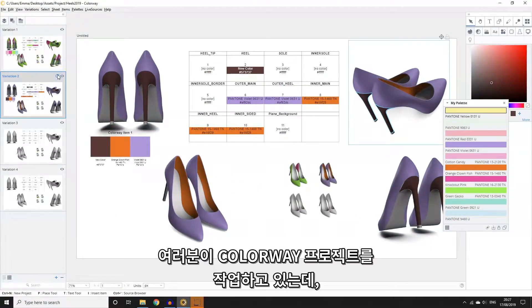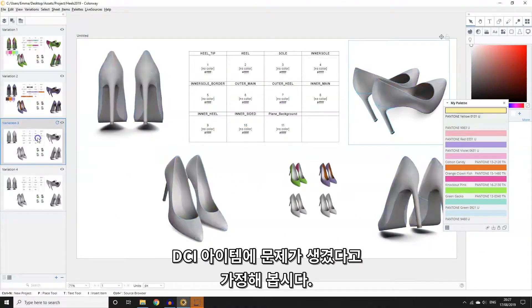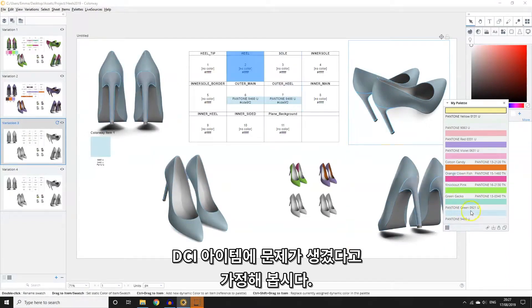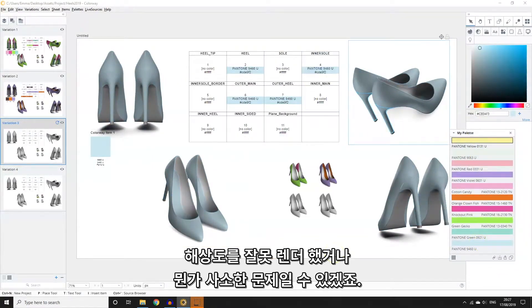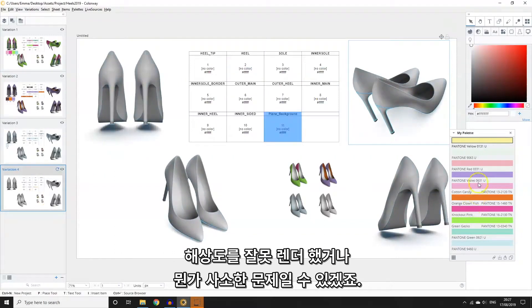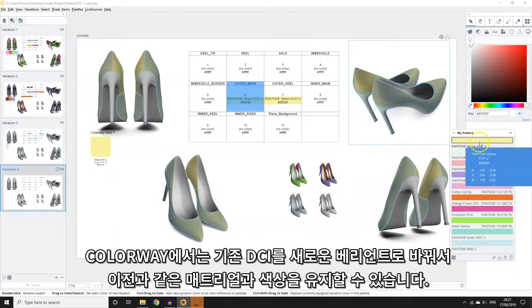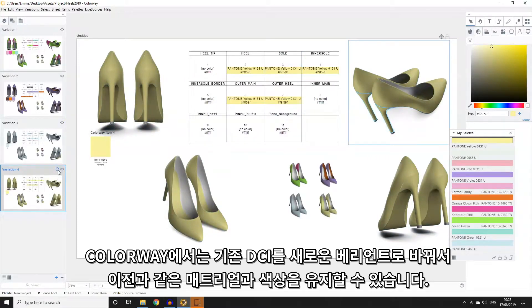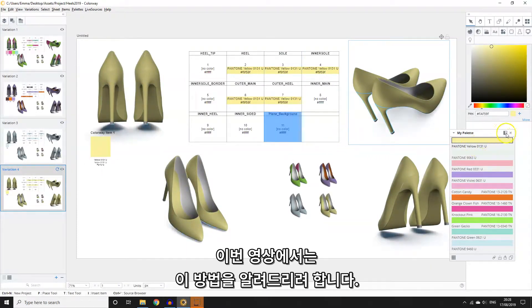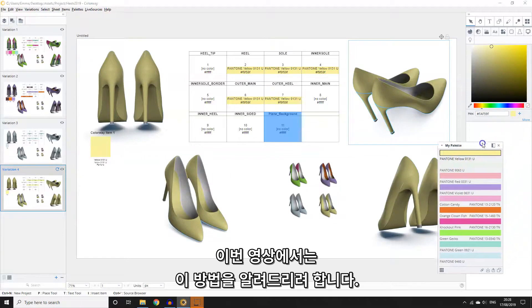Imagine you've been working on a colourway project for some time but you discover something incorrect with your DCIs. Maybe they've been rendered out at the wrong resolution or something in the lighting needs changing. In colourway, you can swap out your existing DCIs for new variants and retain the same material and colour assignments as before. This video is going to show you how you can achieve this.